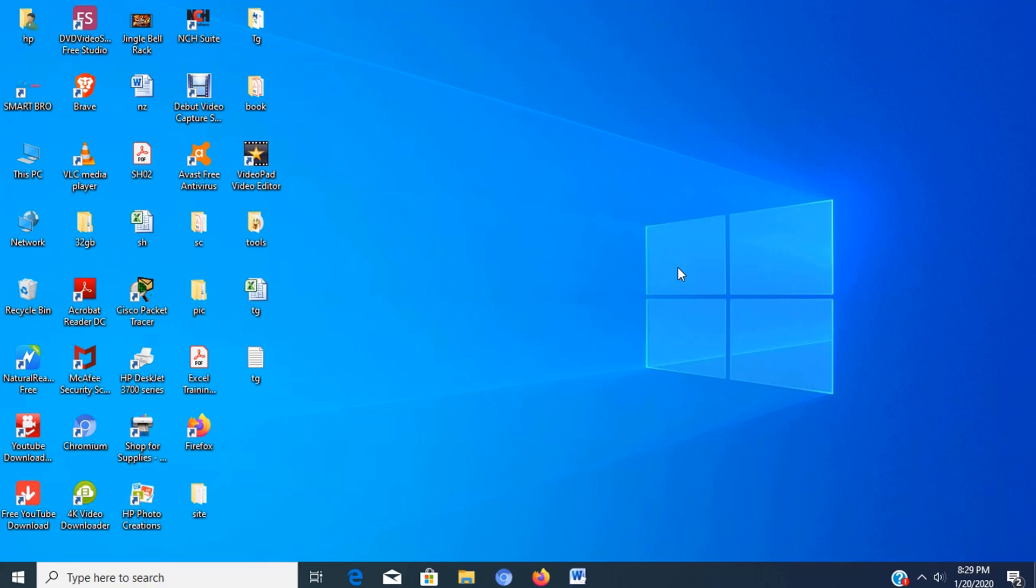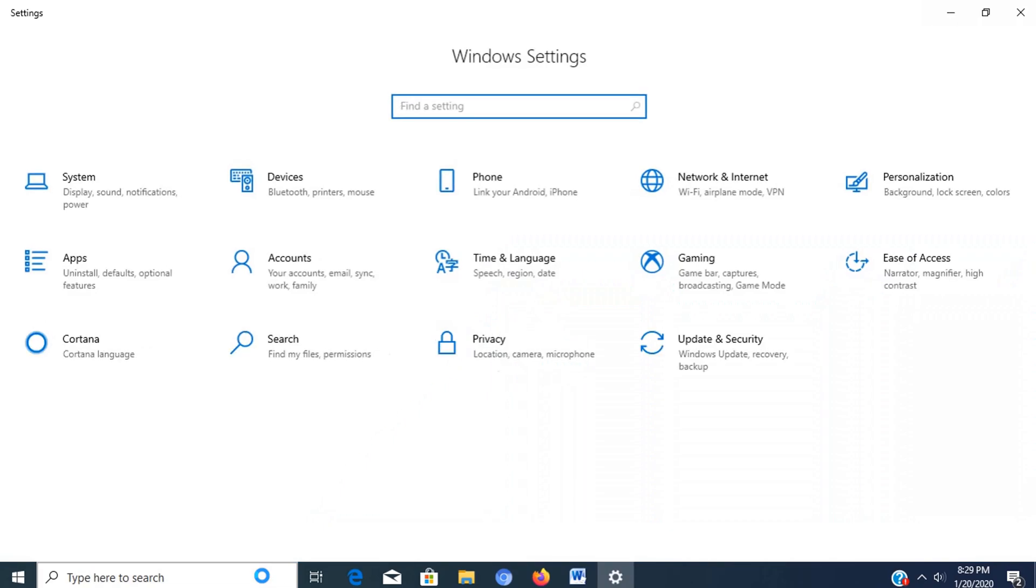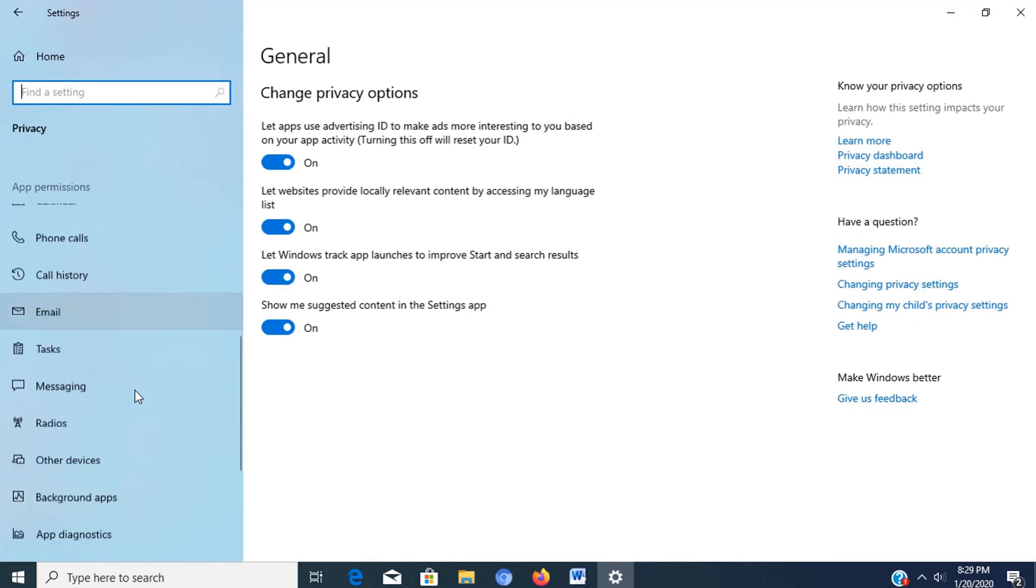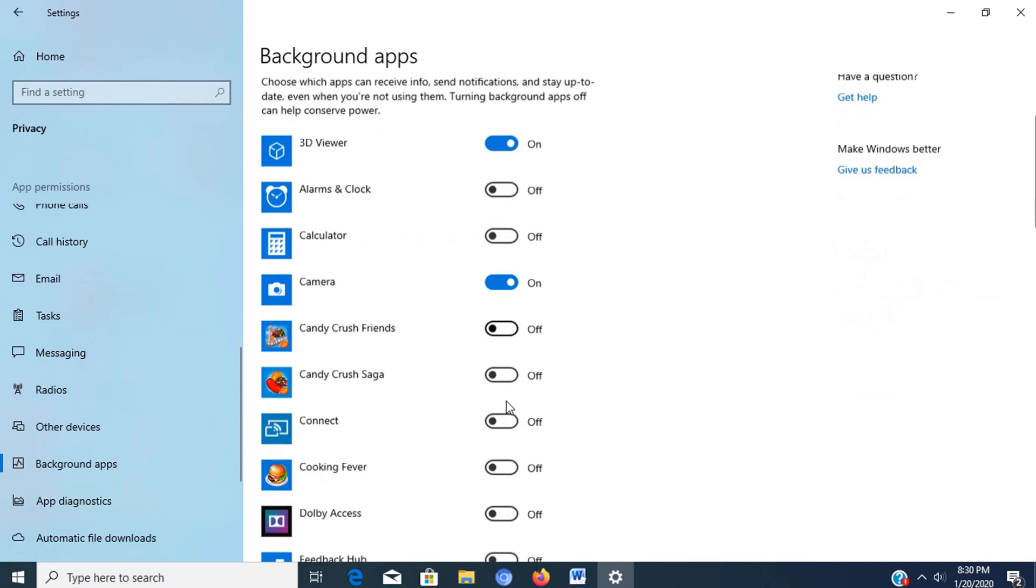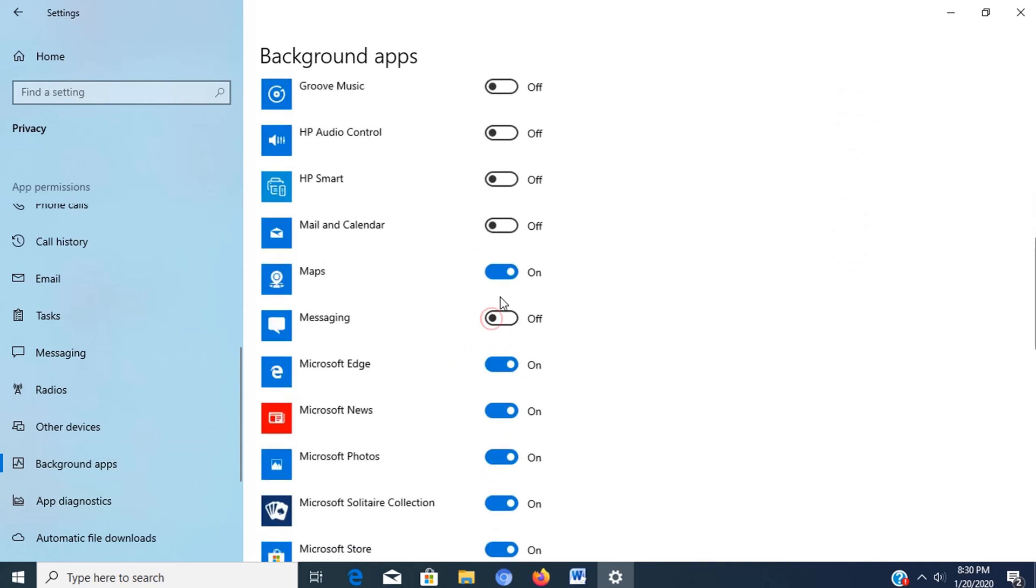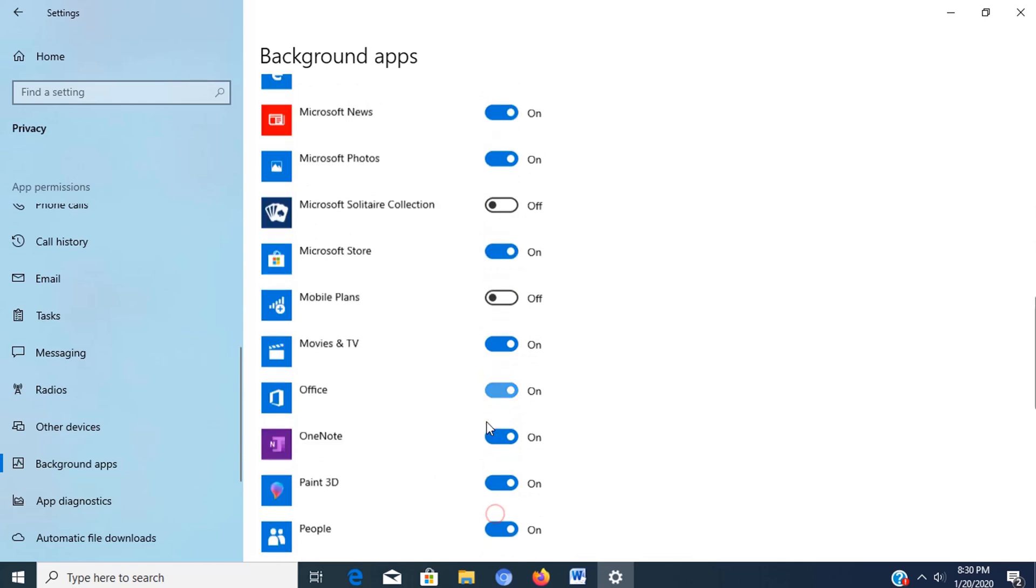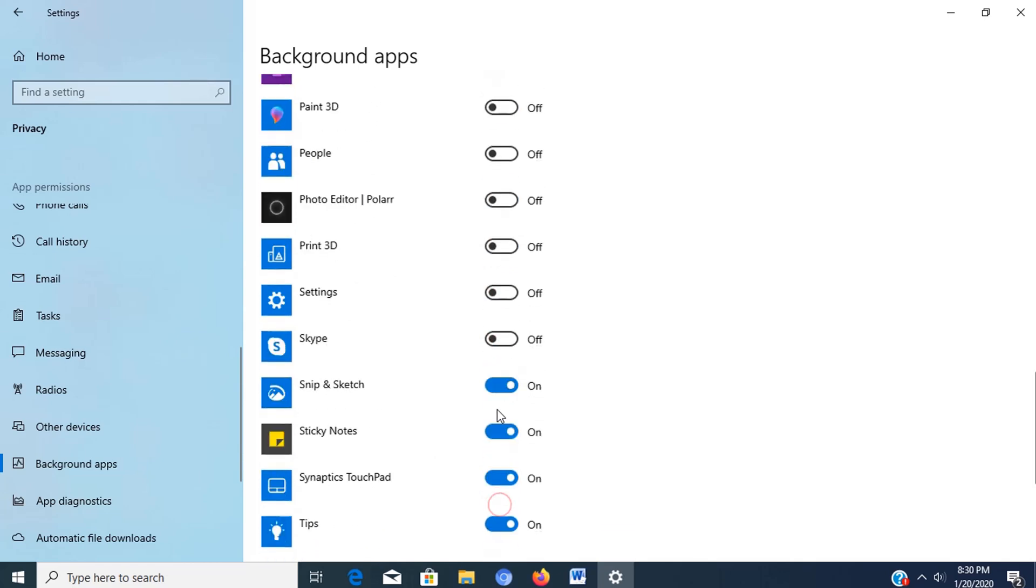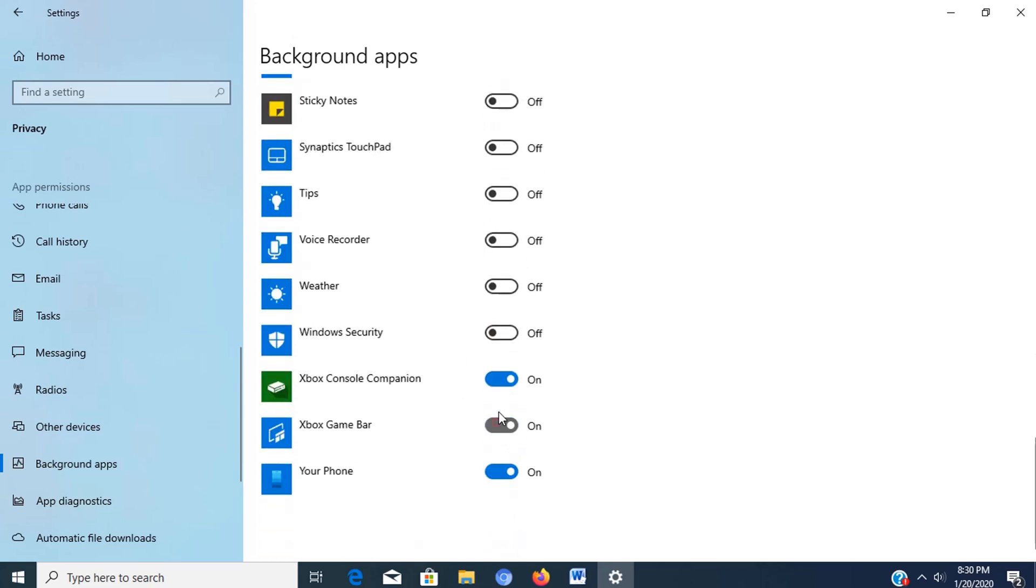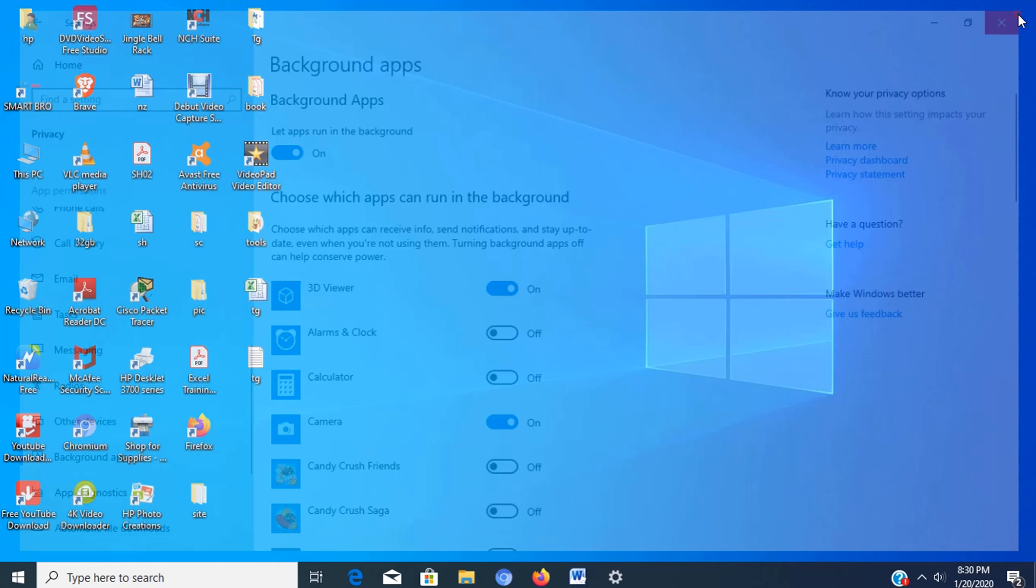To disable background apps, go to settings, click on privacy, then click on background apps. Turn off the toggle switch for the apps you want to prevent from running in the background. Now we have disabled the unwanted background apps. Now we can close the window.